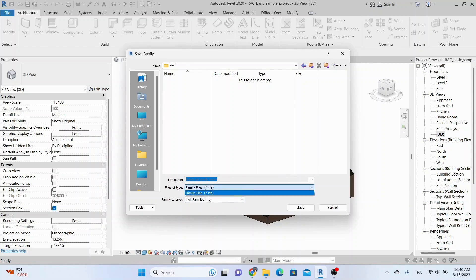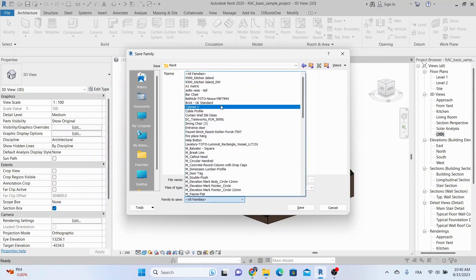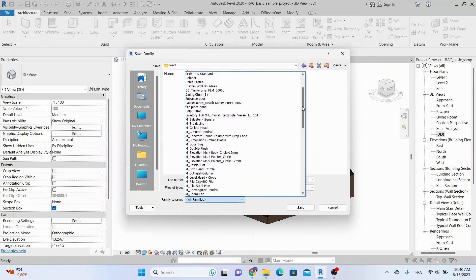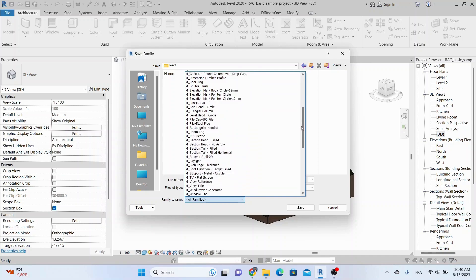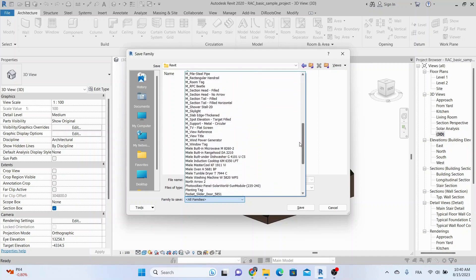Note that you have the ability to export only one family if you want, but in our case we will export all the loaded families in this project.